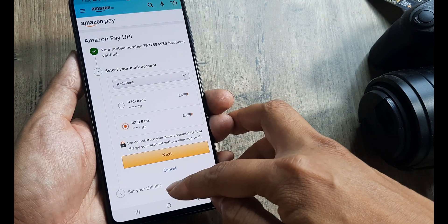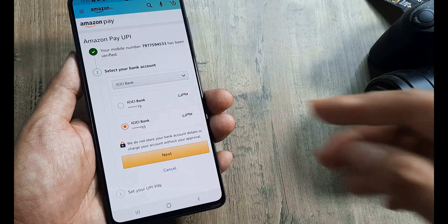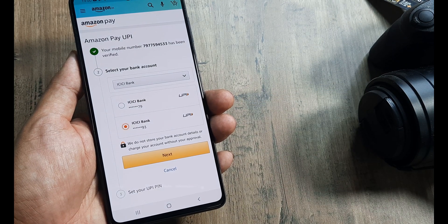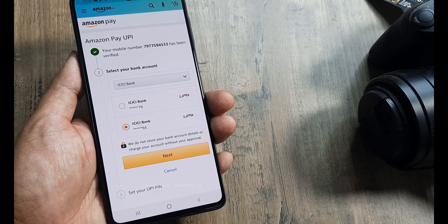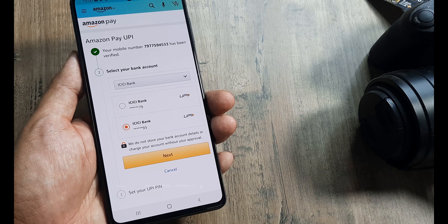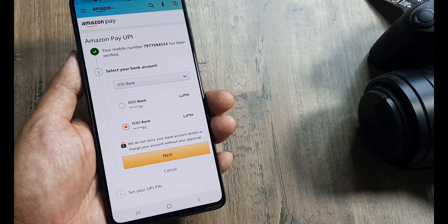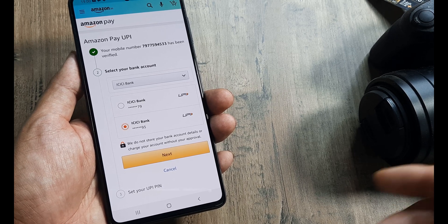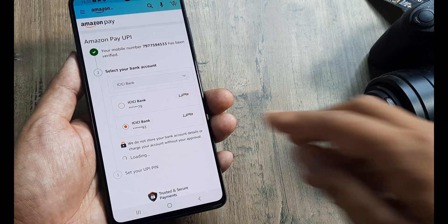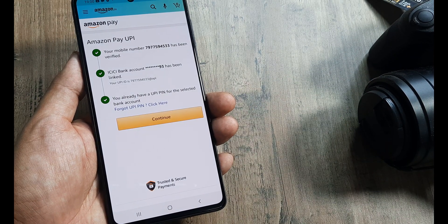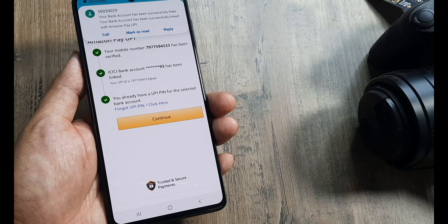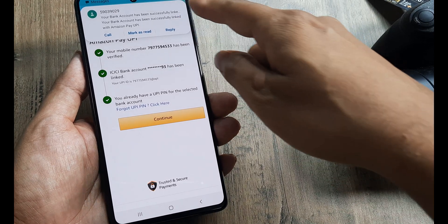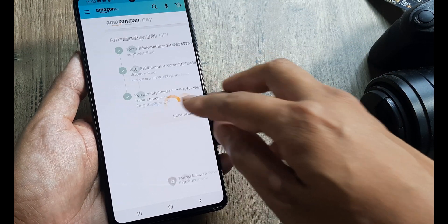Next, I'll be prompted to set my UPI pin if I haven't set it earlier. Since my UPI pin has already been set using the BHIM application or through Google Pay or PhonePe using the BHIM interface, I don't need to reset it. I click on next, and you'll see it says the UPI pin has already been set earlier and the bank account has been successfully linked. Click on continue.